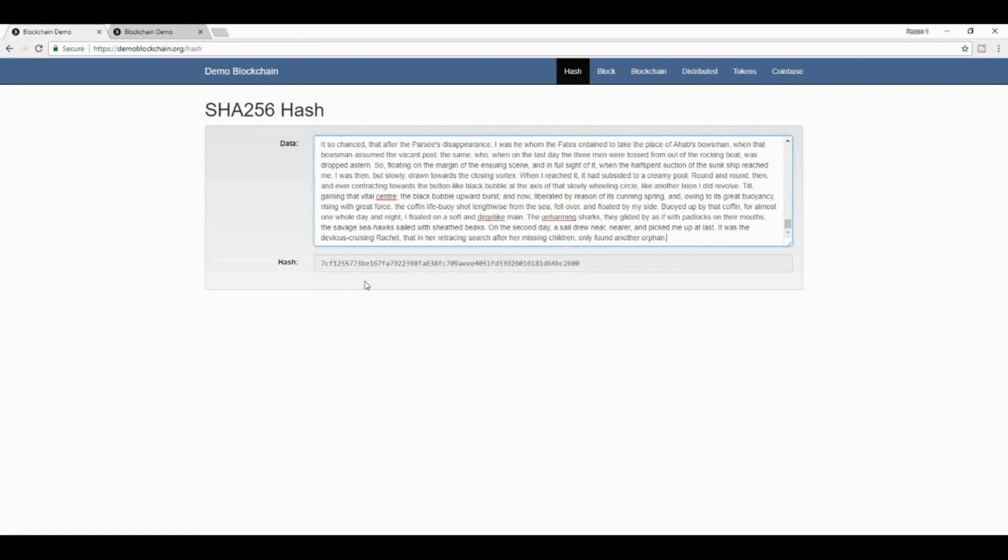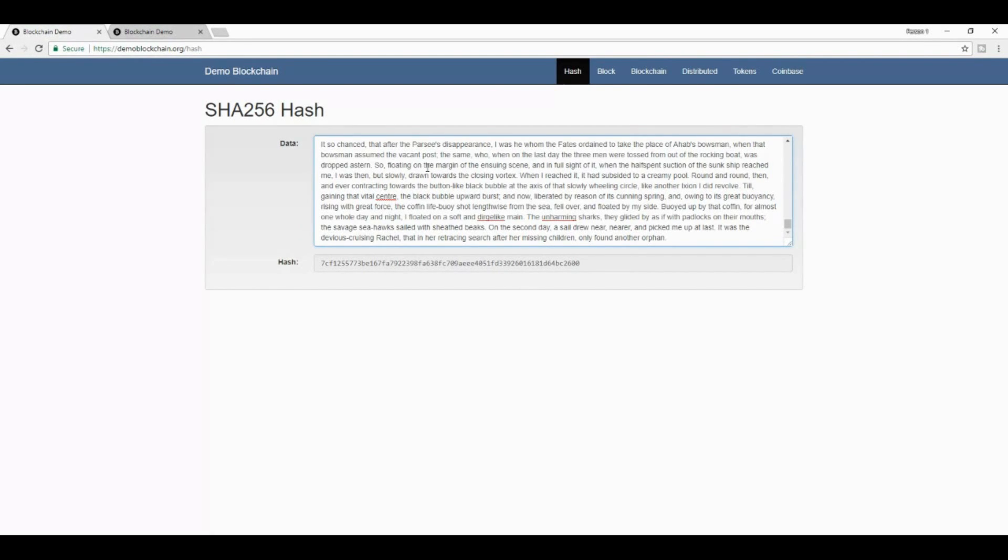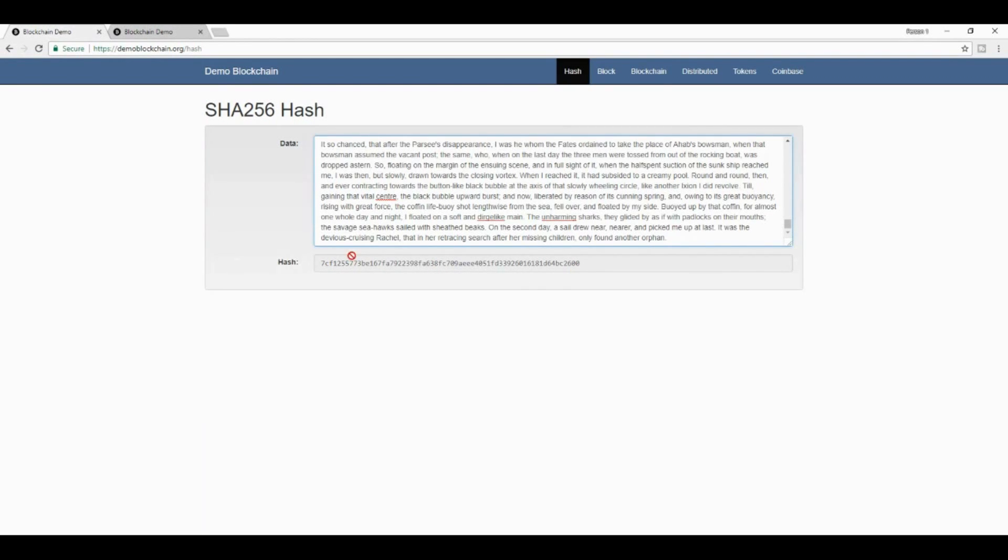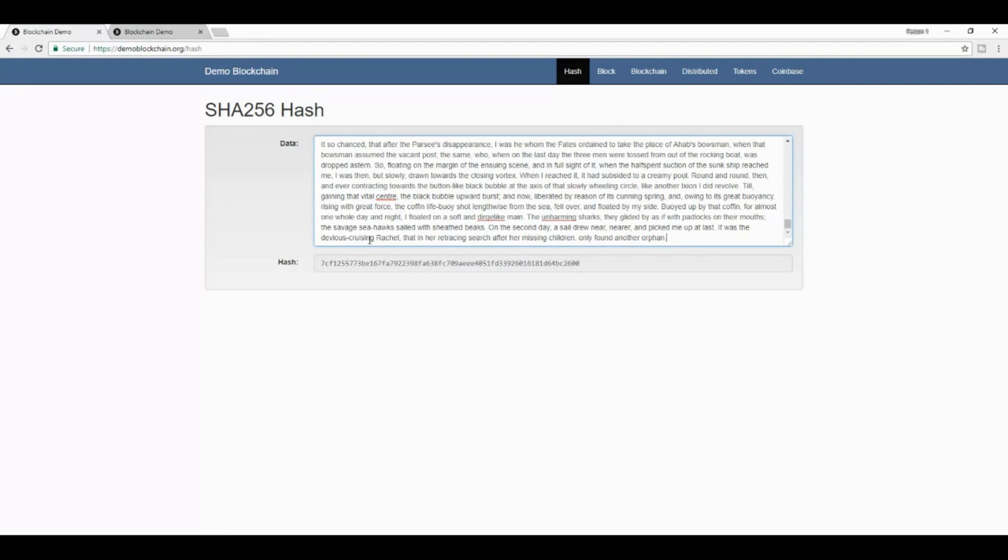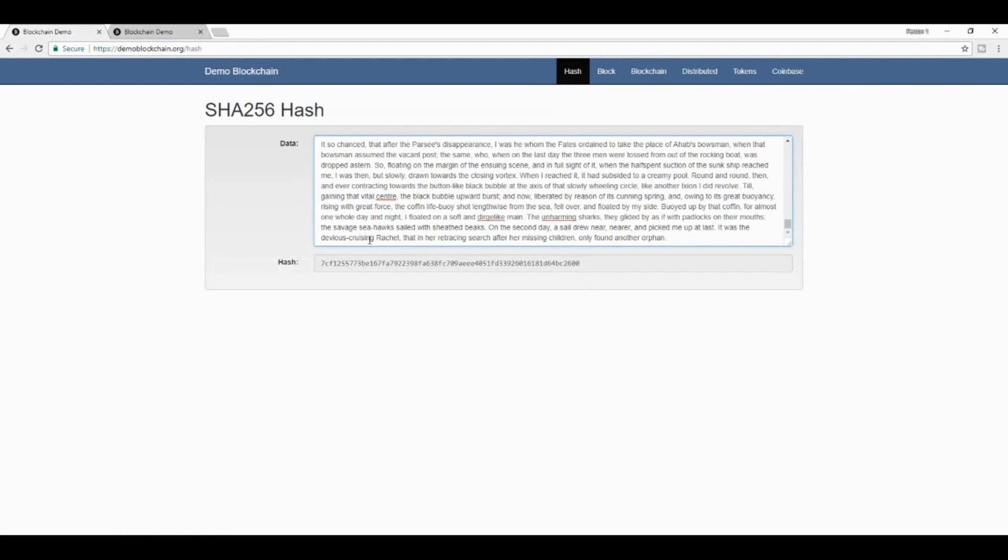What that means is that these digital fingerprints, you can take any amount of data. I could put the entire Library of Congress library, every single book in here, and I would still be able to get exactly the same length of hash for this cryptographic hash. This is excellent technology because what it allows you to do is that you can always preserve the integrity of any amount of data by simply having the corresponding hash for it.